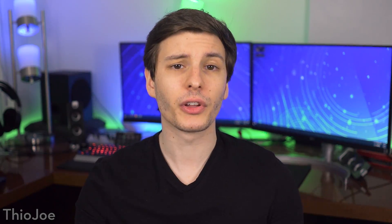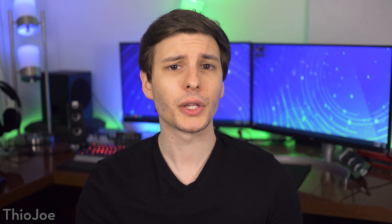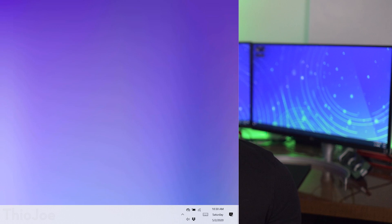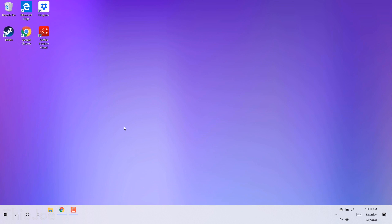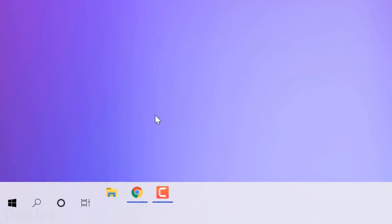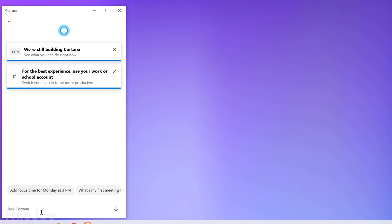We'll start off with what I'd consider the more significant changes, and there are actually quite a few. First of all, there's Cortana. Now I don't use Cortana at all myself, but it has been significantly redesigned to appear more like a chat based UI.